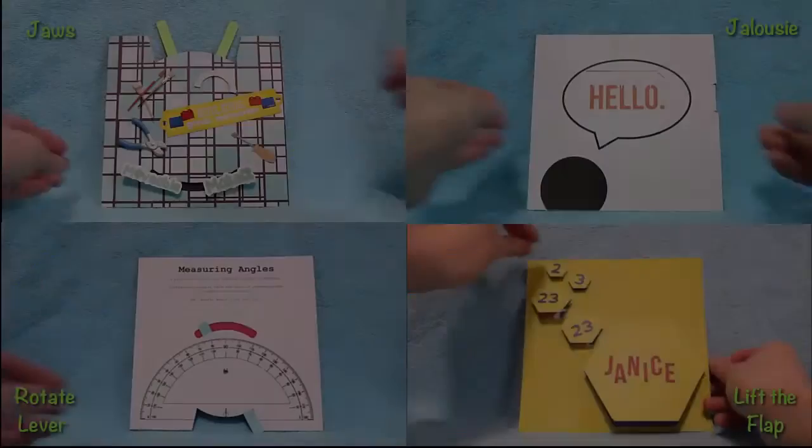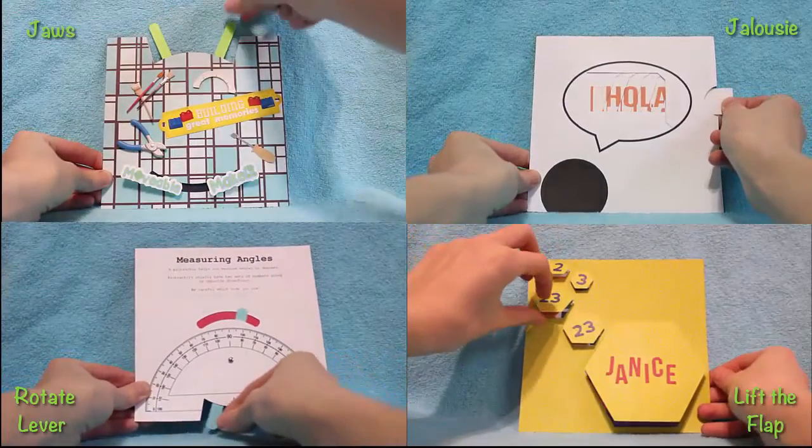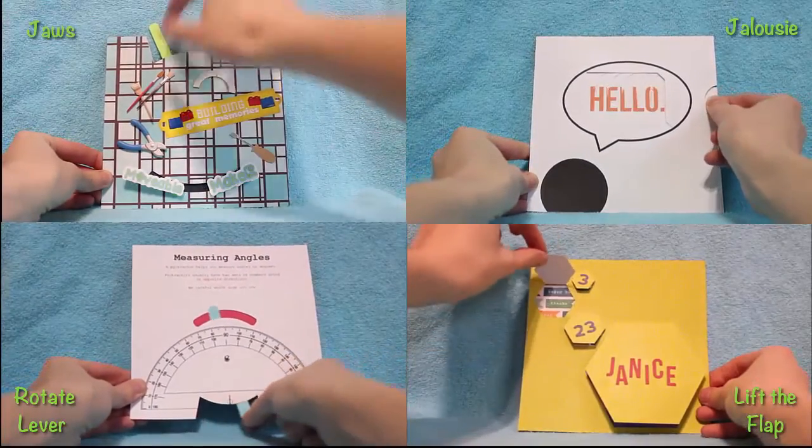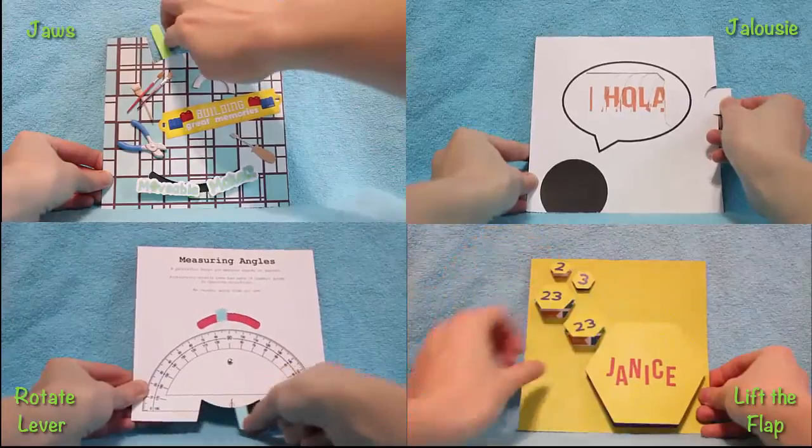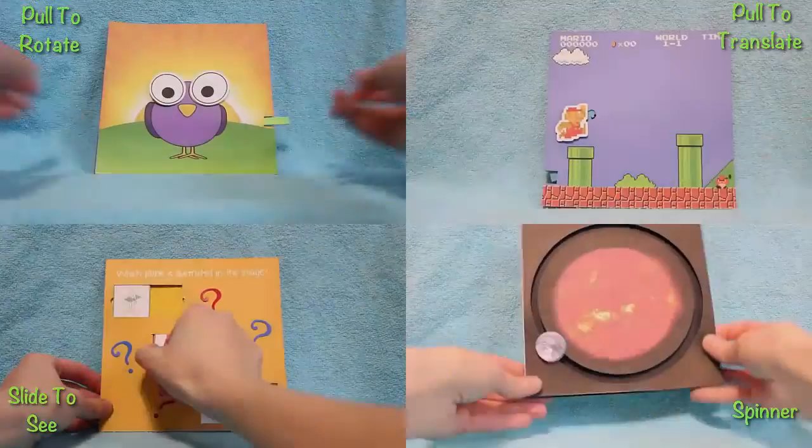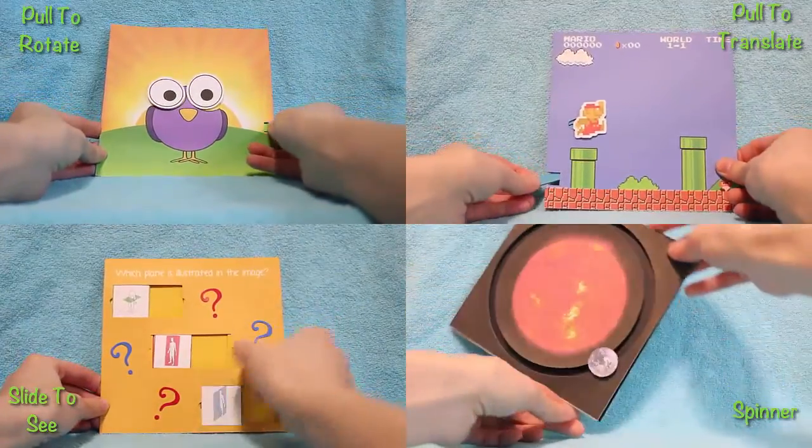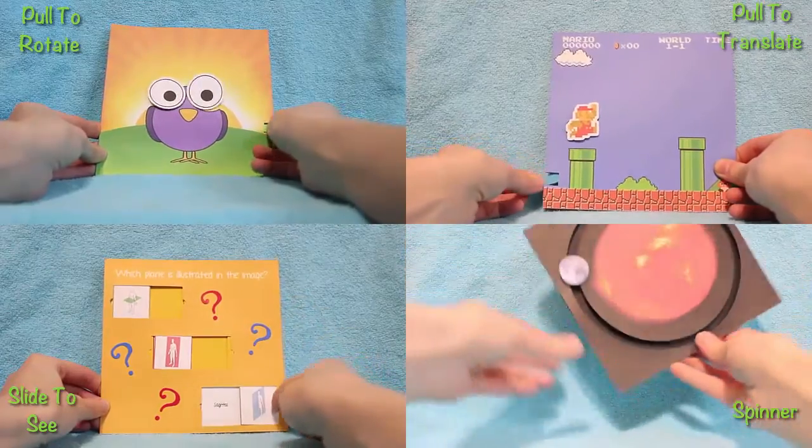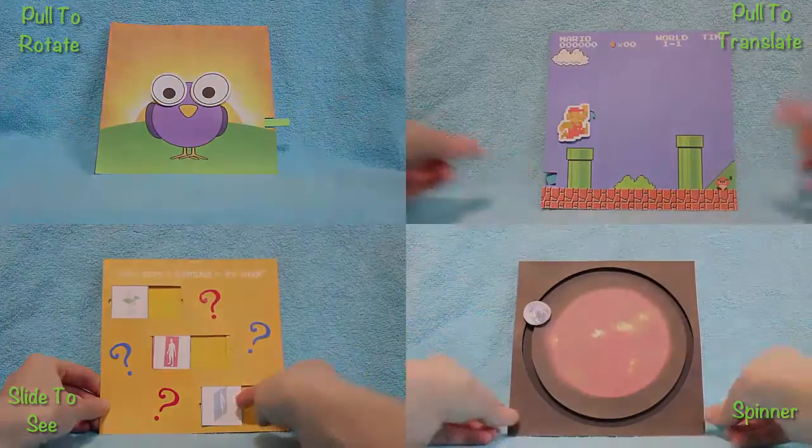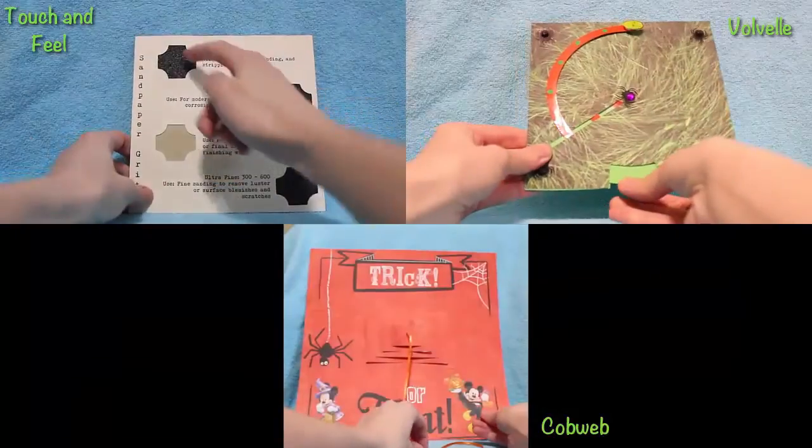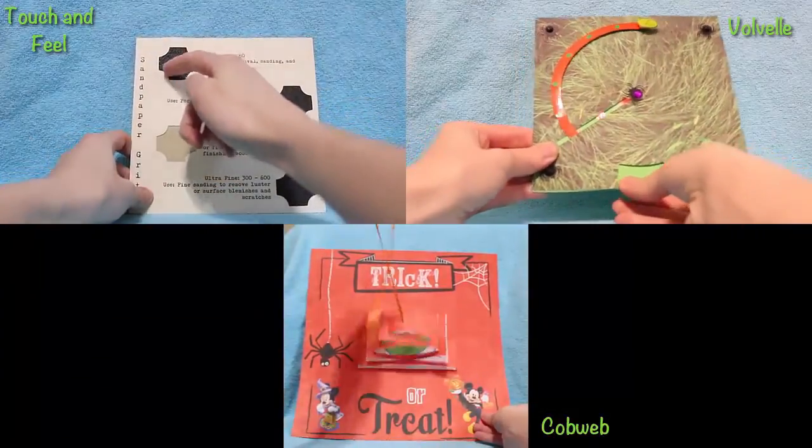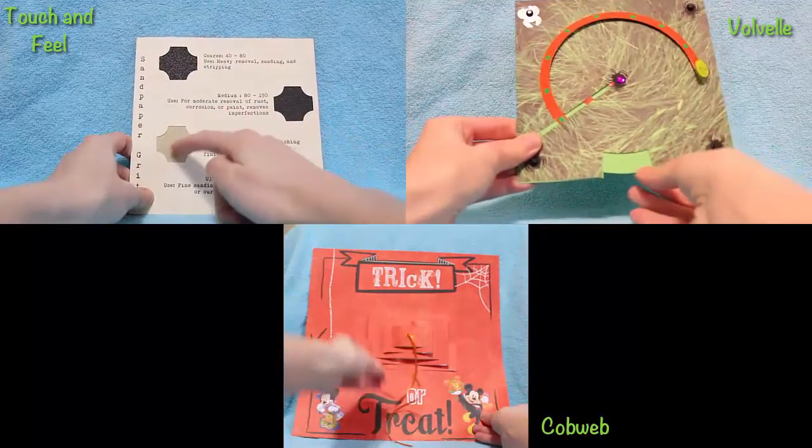Within Movable Maker, 11 different movable effects were implemented. They include jaws, jalousie or blinds, rotating levers, and lift flaps. Pull to rotate, pull to translate, slide to see, and spinners. Touch and feel, volvelle or rotating wheels, and cobwebs.